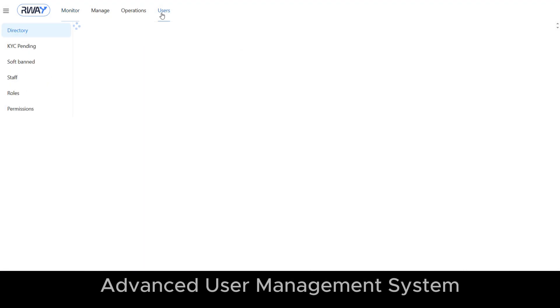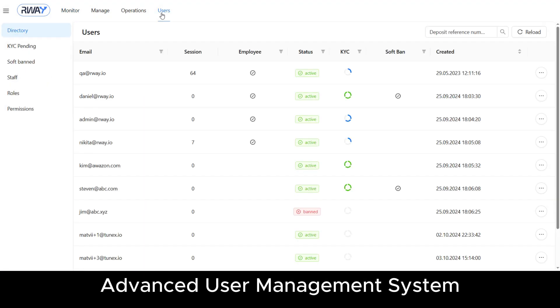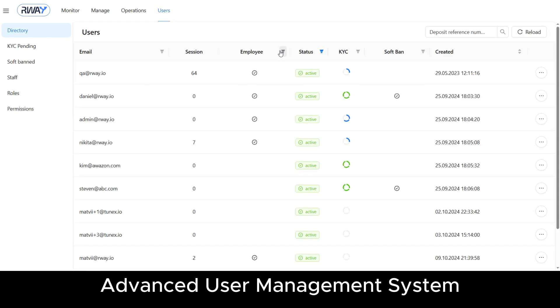In the users directory, you can manage user statuses, filter employees, and monitor KYC verification levels.